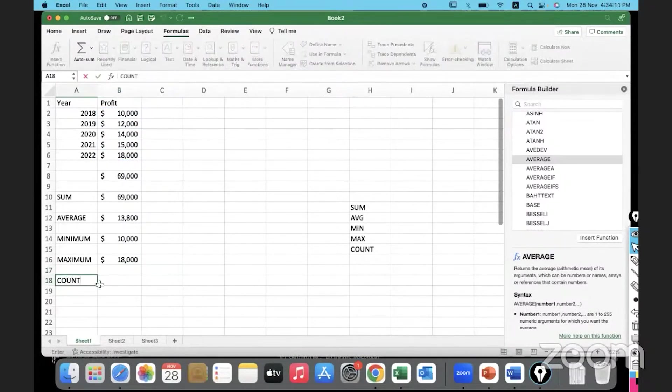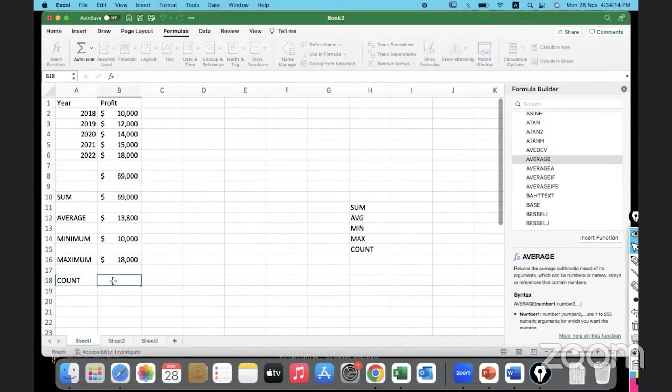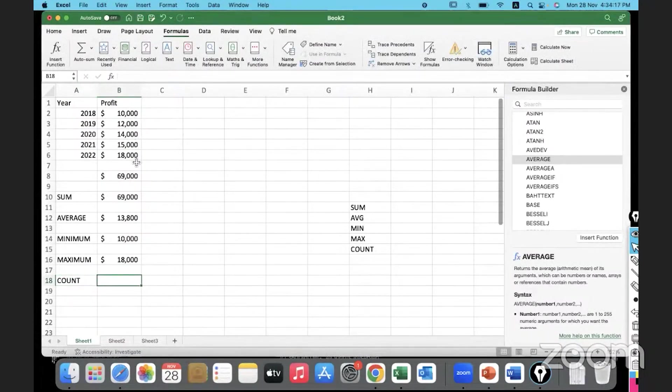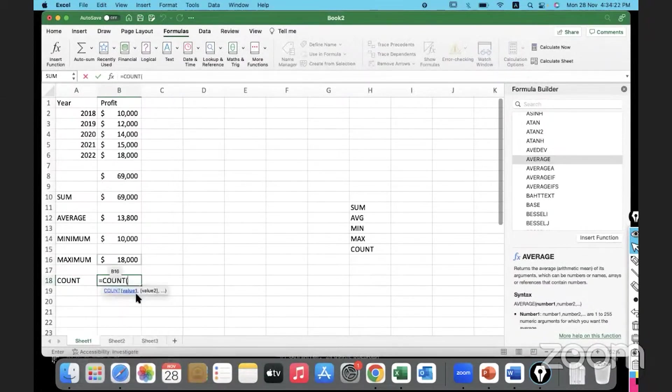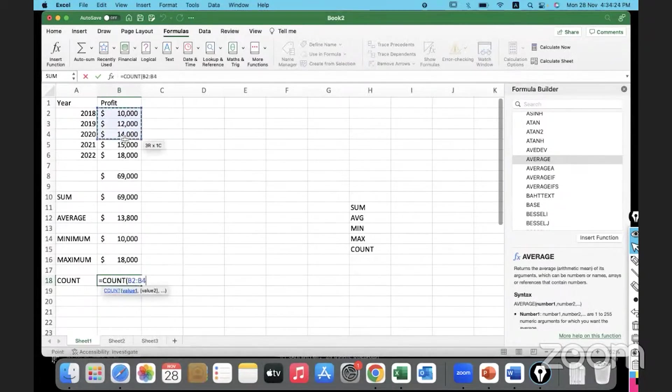Finally, we will go with COUNT. Count is the number of values. One, two, three, four, five. How do we do that? We can use the COUNT function. The data that is present in this range - how many data points are there in this range?